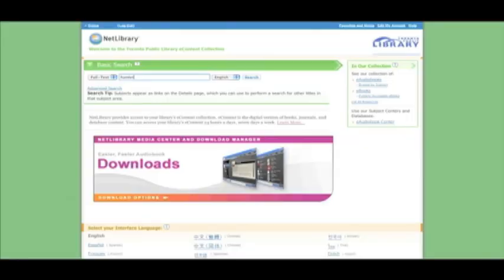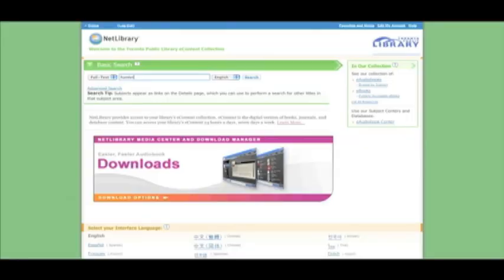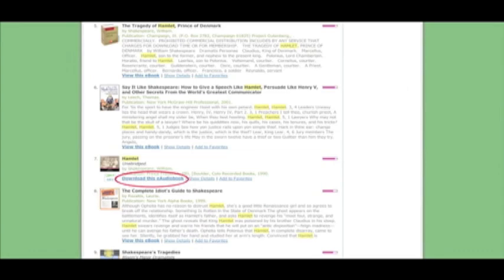With Netlibrary, you select View this e-book to begin reading online or click on Download this e-audiobook to listen.